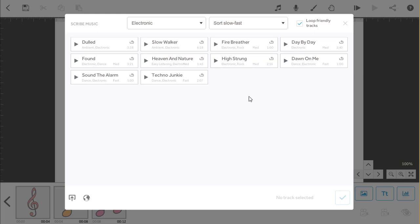Now we've filtered the options down, let's preview a track by clicking on the play icon within the tile. That sounds great.